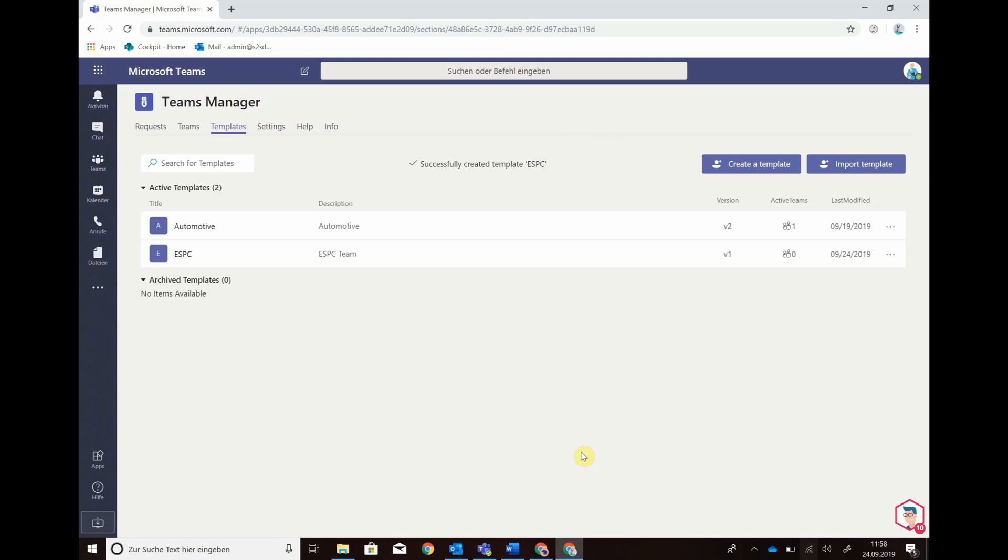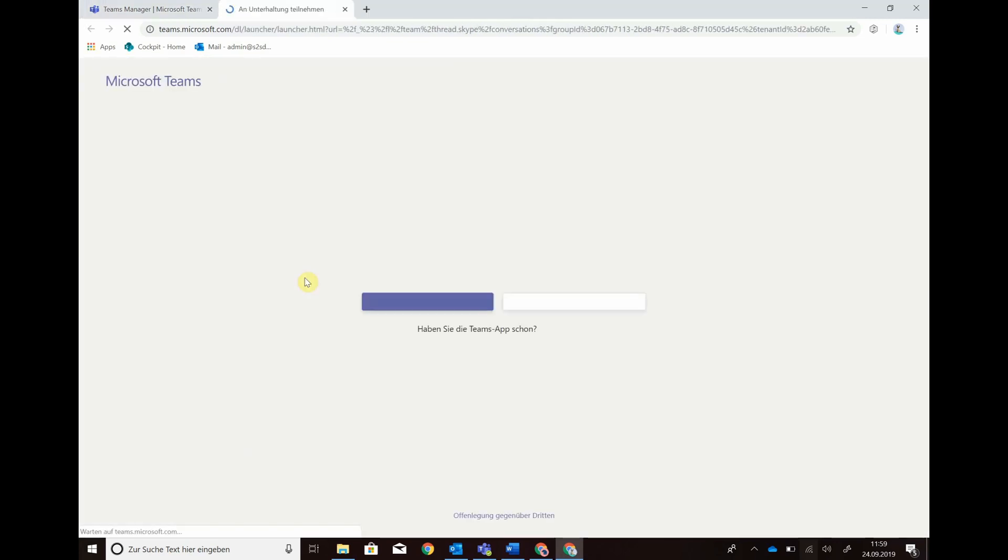You get a success message and you see the Team is created. Now you can define your template. You don't need to script something, just click on the Team